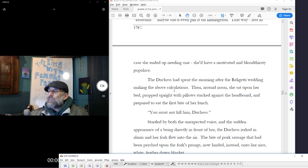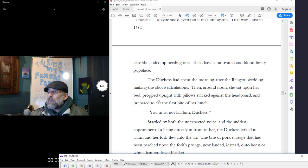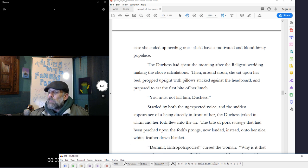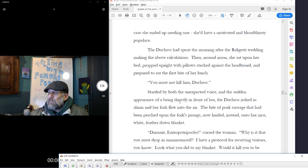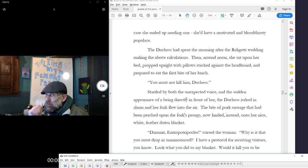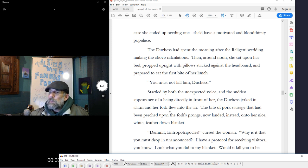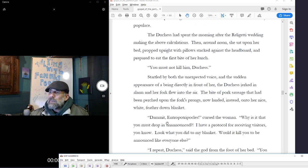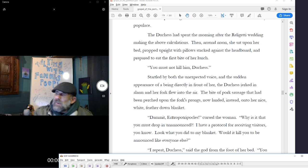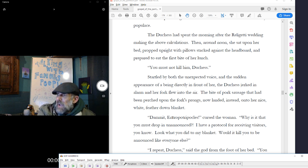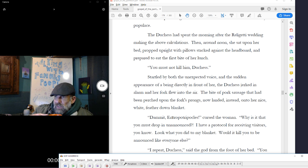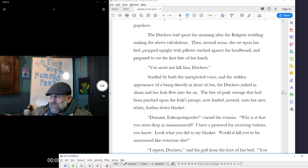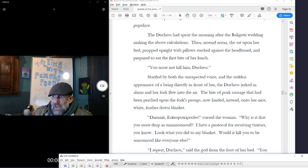The duchess had spent the morning after the Religetti wedding making the above calculations. Then, around noon, she sat upon her bed, propped upright with pillows stacked against the headboard, and prepared to eat the first bite of her lunch. You must not kill him, duchess. Startled by both the unexpected voice and the sudden appearance of a being directly in front of her, the duchess jerked in alarm and her fork flew into the air. The bite of pork sausage that had been perched upon the fork's prongs now landed instead onto her nice, white, feathered-down blanket. Can you have an introduction, please? Cursed the woman. Why is it that you must drop in unannounced? I have a protocol for receiving visitors, you know. Look what you did to my blanket. Would it kill you to be announced like everybody else?